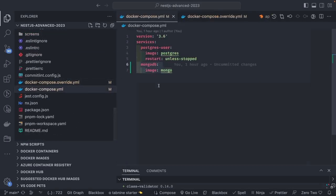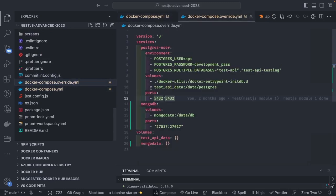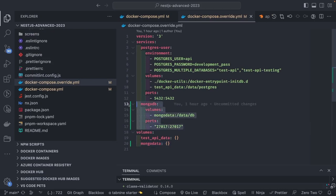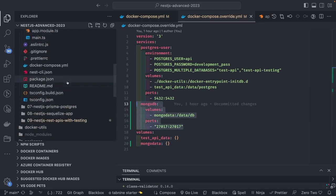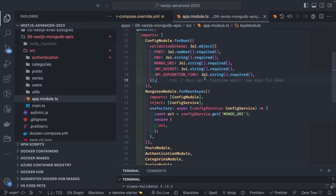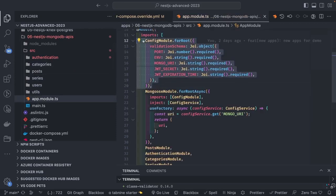First, we need to prepare our Docker container. I've added a MongoDB image inside docker-compose.yml, and in the docker-compose override I'm doing volume mapping and port mapping. Once I run docker-compose up, everything should be running. That's our Docker setup, and this is the ConfigModule.